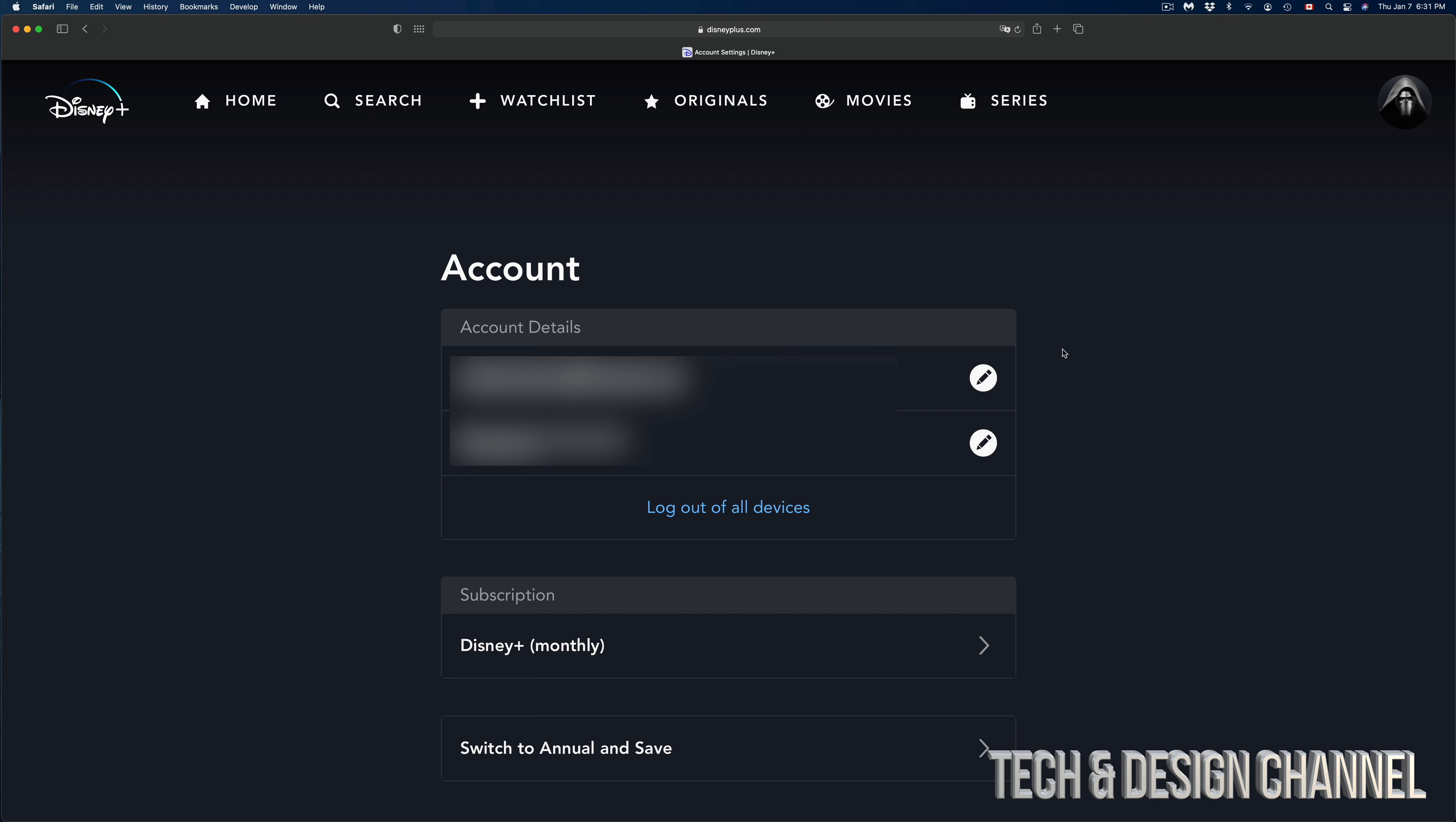just use a web browser to log into disney.com. Use Google Chrome or Safari or anything like that, even if you're doing this from a tablet or even a phone. Anyways, my first option will be my email.